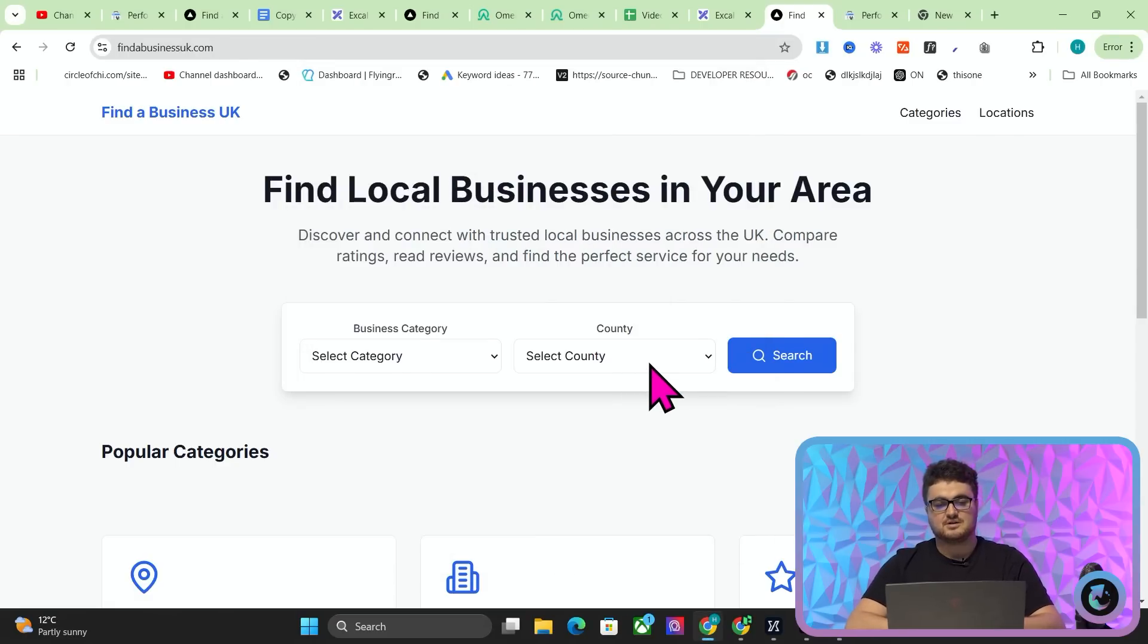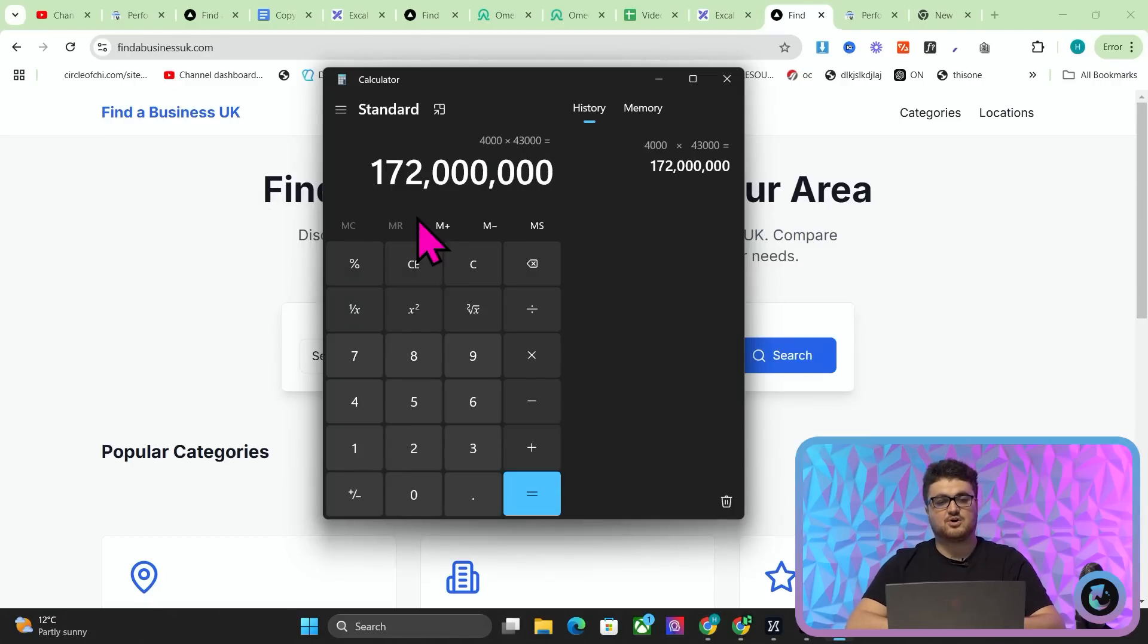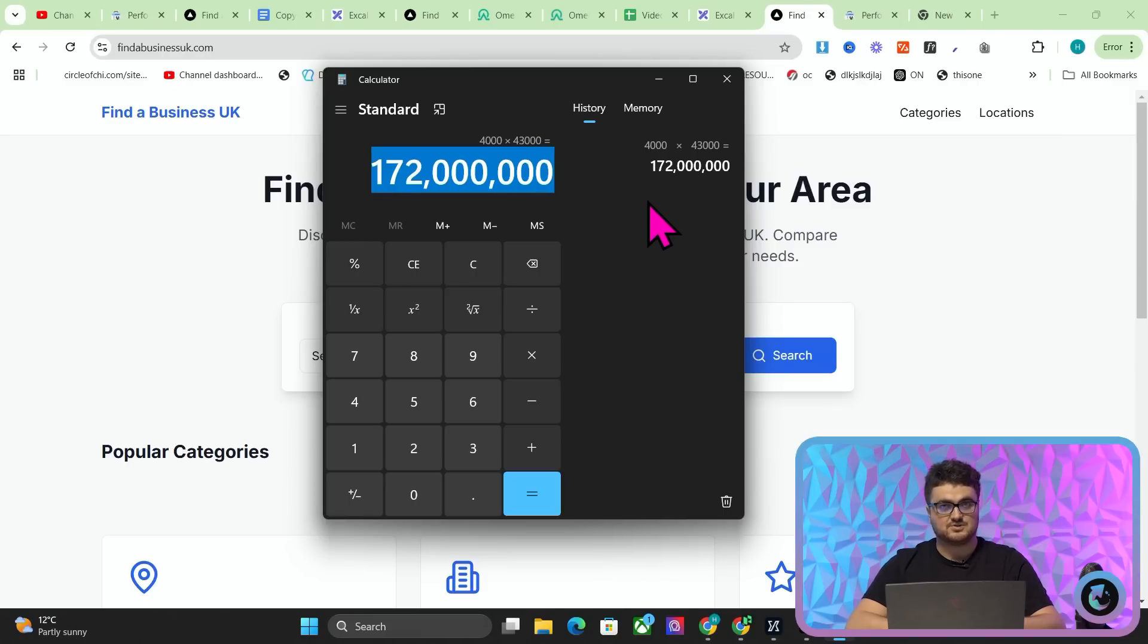And then, there are 43,000 towns in the UK. So we have up to, and I think there are actually more pages than this, 172 million pages, okay, on this website. There are actually more pages than that, and I'll show you exactly why.